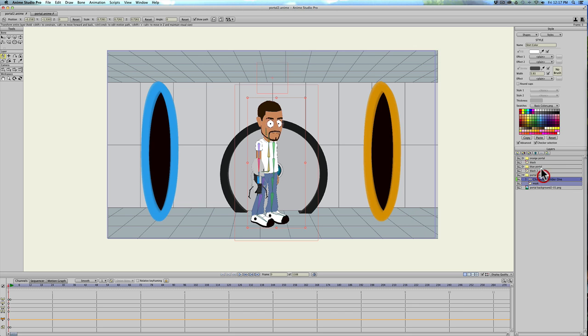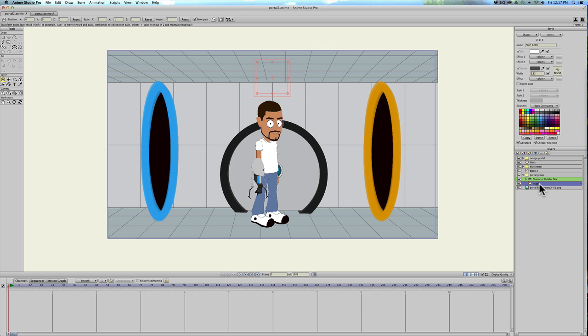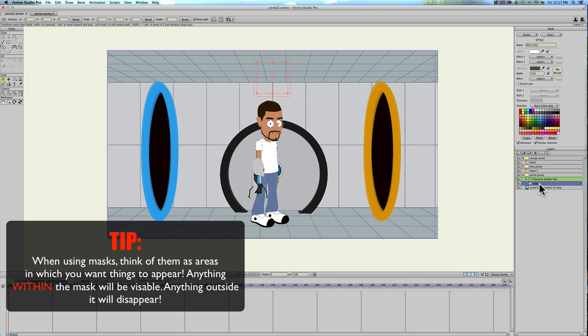One of the most confusing things about Anime Studio is using masking. Masking to me, the word mask means to hide. You put a mask over your face, you're hiding your face.